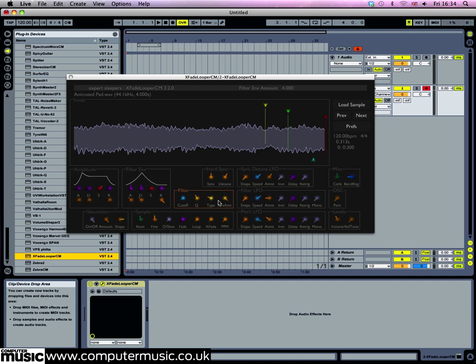Finally, let's take another look at the filter. As well as the currently active low mode, it also has band and high modes. Plus you can set it to a mix between the different types. So turn up the type knob to high and hear what a different effect this has on the sound.